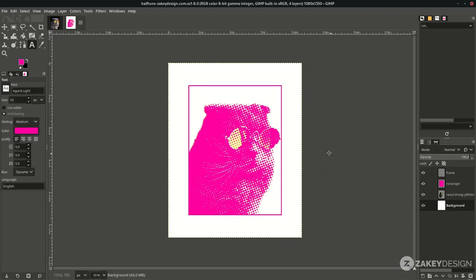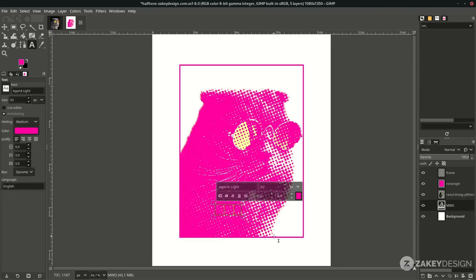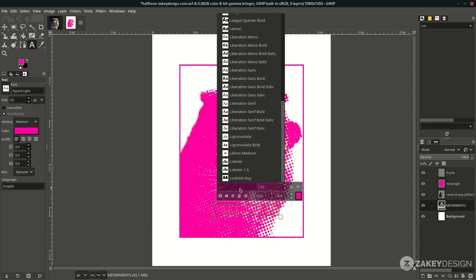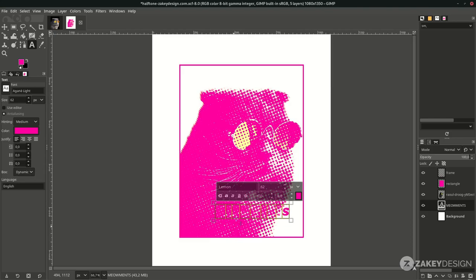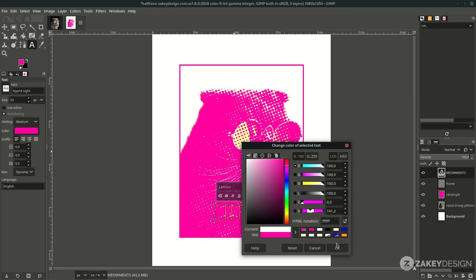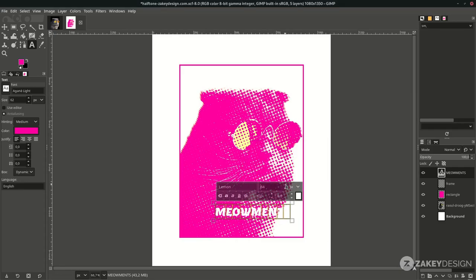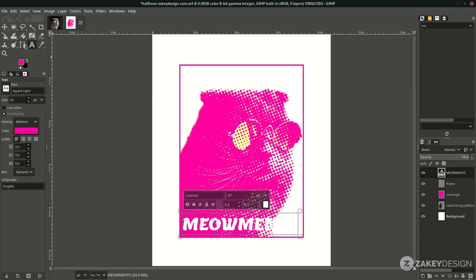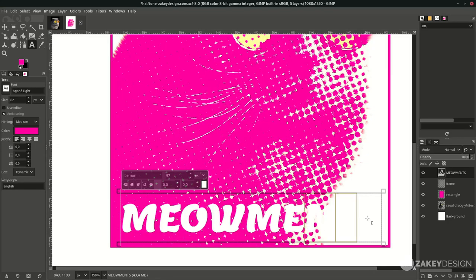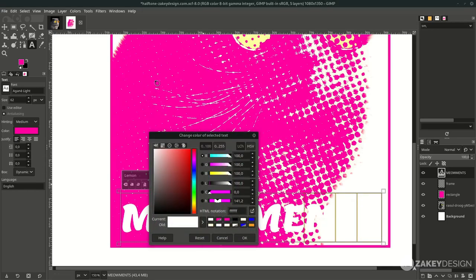The last thing is the text element. Press T and type. Select all the text and change the font to Lemon, and place it on the top. Change the color to white and increase the size. Some text is not readable, so select that text and change the color to the same color as the cat. Hit OK.